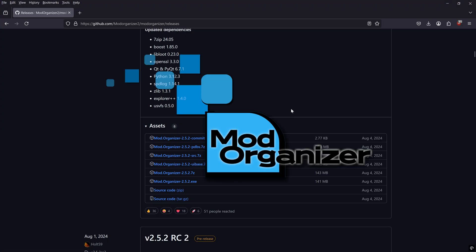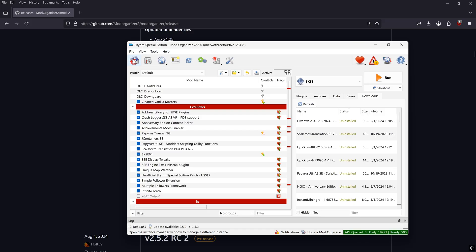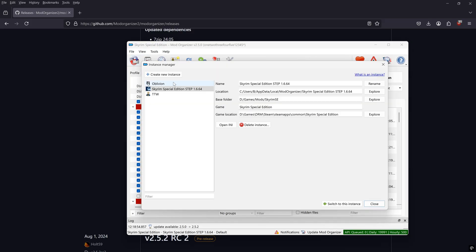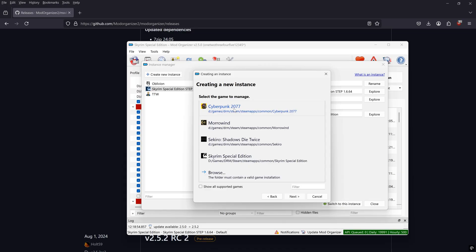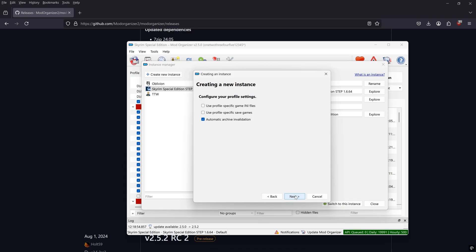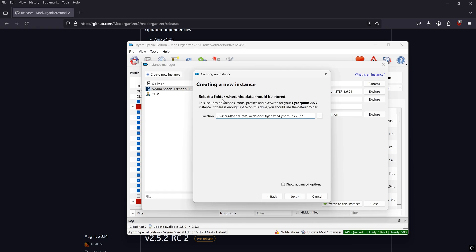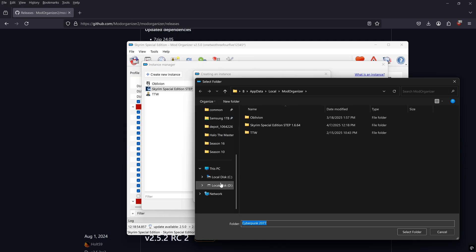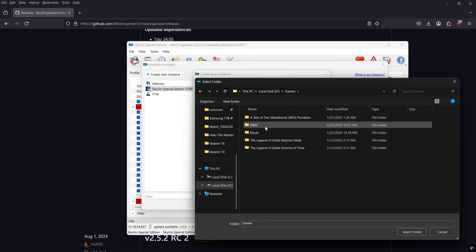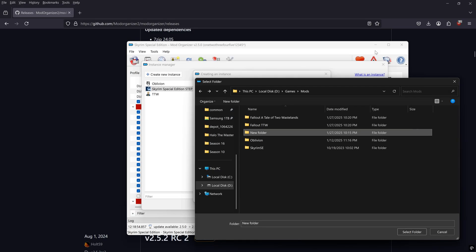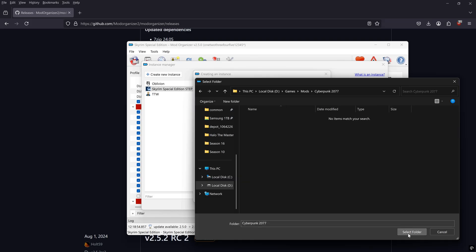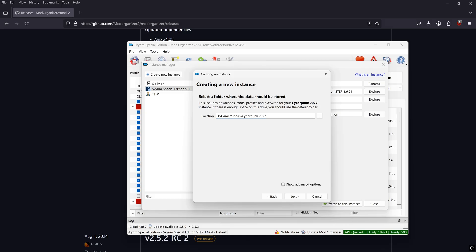You're going to want to create a new instance specifically for Cyberpunk 2077, so click 'Create New Instance'. You should see Cyberpunk listed somewhere in the dialog box — click next through the prompts. This is where your mods will be downloaded. I typically put this on my secondary drive so as not to fill up the drive with my operating system. I'll create a new folder called 'Cyberpunk' in the same folder as my other games and use that as the downloads instance folder.